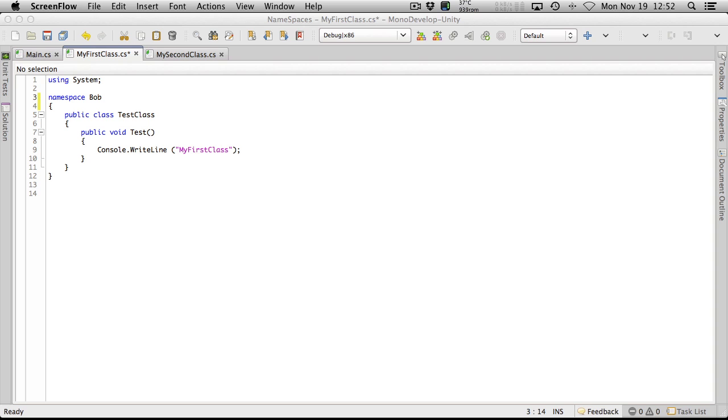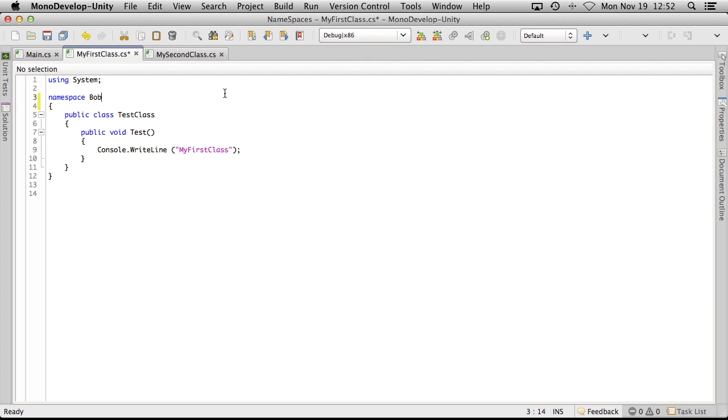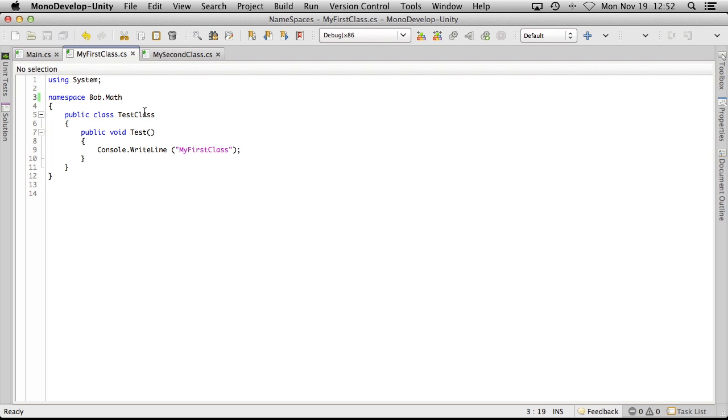So today we're going to go ahead and look at nested namespaces. I'm going to come over here to our first class which was in Bob's namespace and show you the first way. The first way is we'll just use the dot operator and add the part of the namespace that you want to be next.